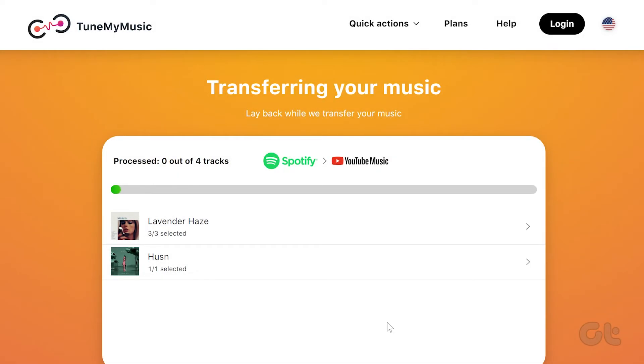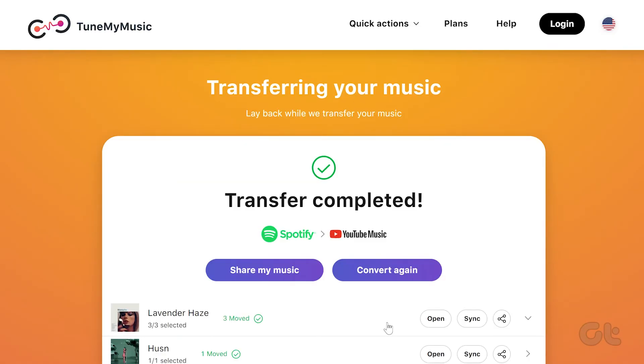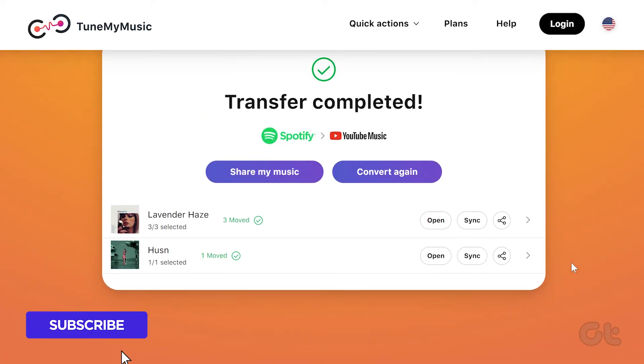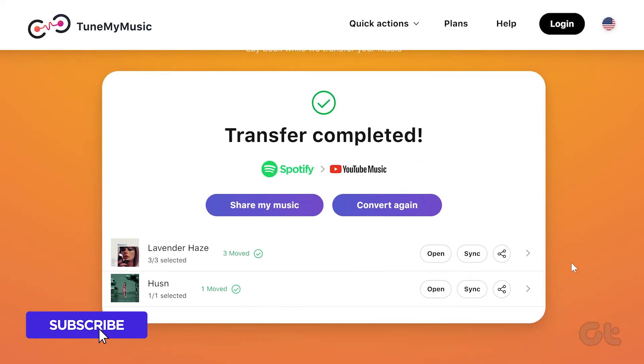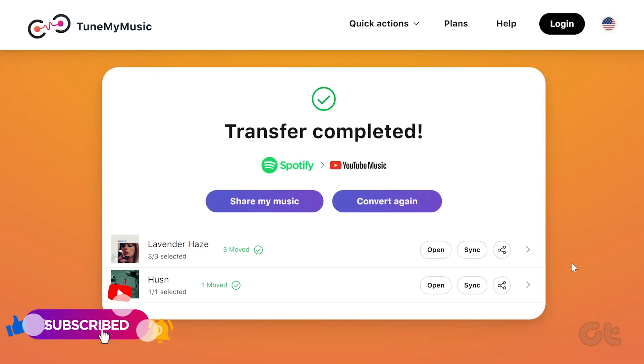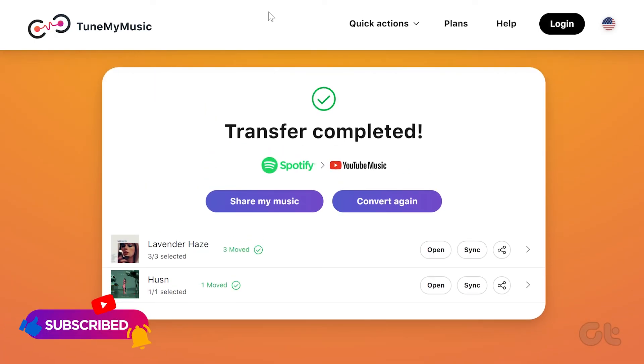That's it! Track the progress bar to monitor the completion of the transfer. This video will definitely guide you on how to transfer your playlists from Spotify to YouTube Music. Subscribe to Guiding Tech and explore one of these videos for additional tech enjoyment.